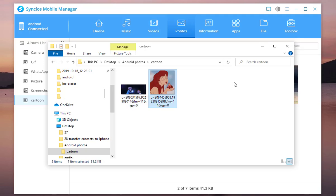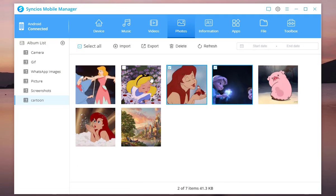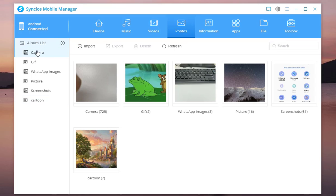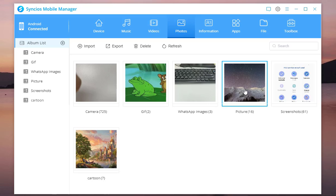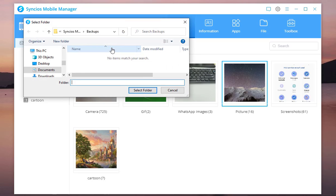Instead, if you would like to export a whole album, click on Album List. Then choose the target album. Click on Export and then backup it to computer as a folder.